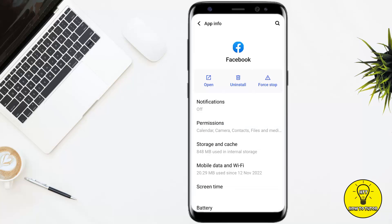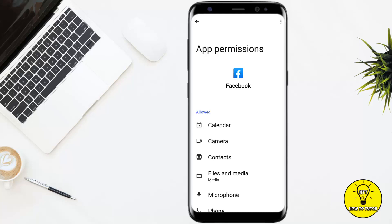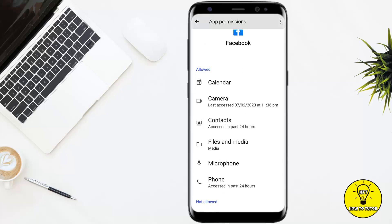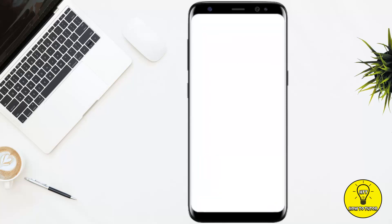Now, if you want to disable or enable location access for Facebook, you simply have to tap on where it says Permissions. As you can see, right now location service is not allowed. If you want to allow the location service, you simply have to go ahead and tap on Location.